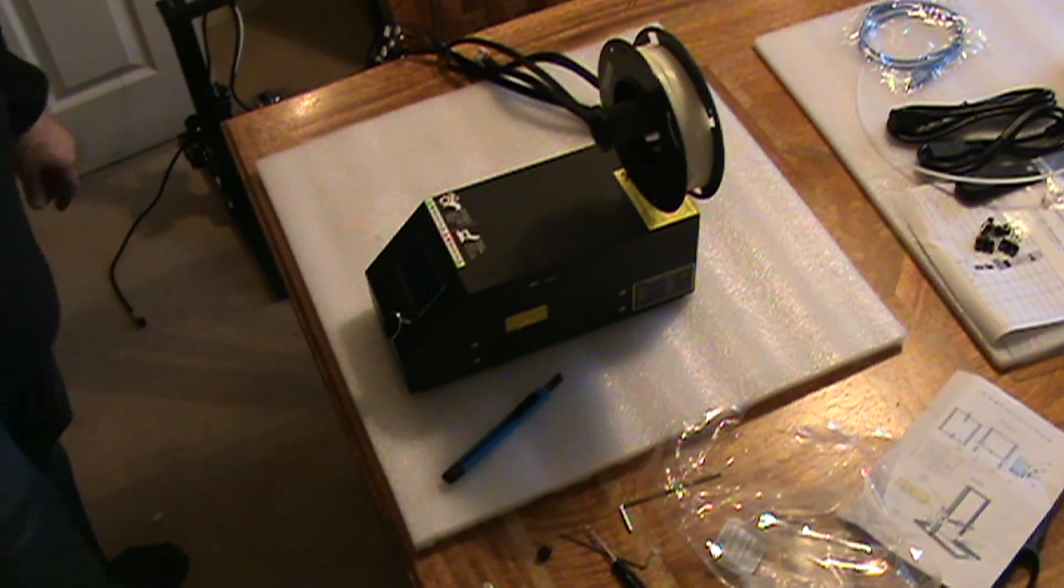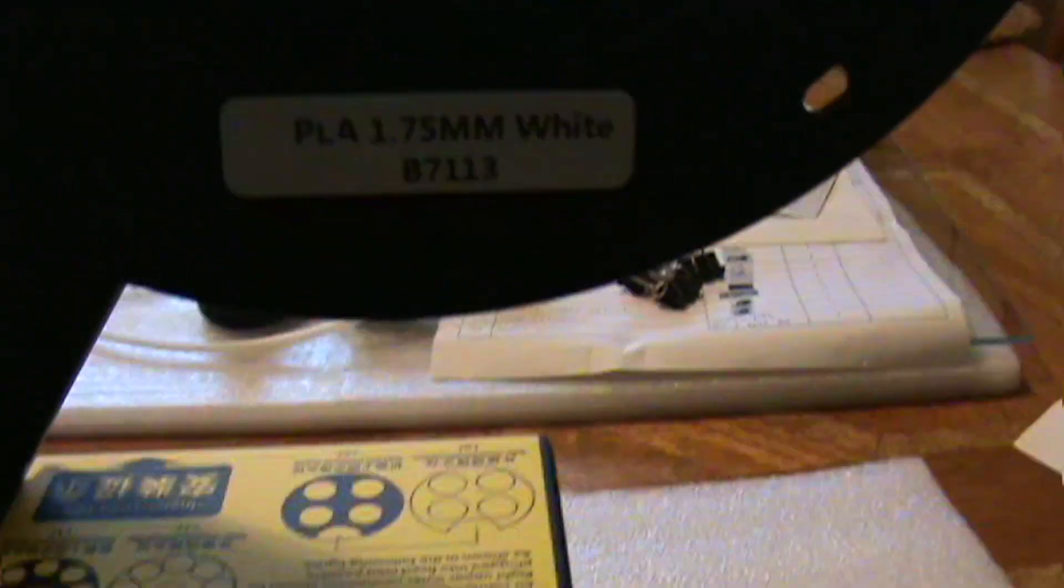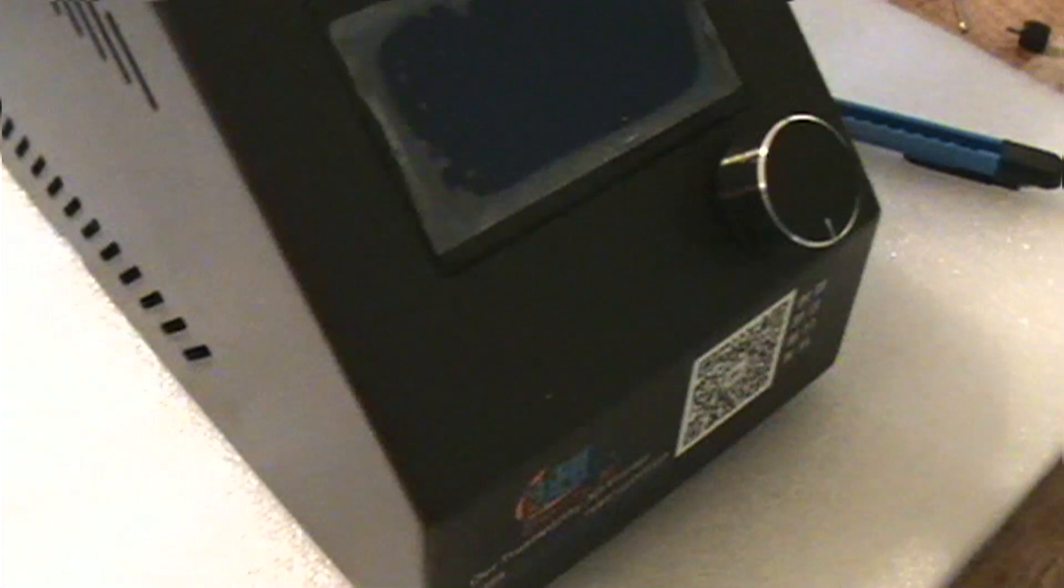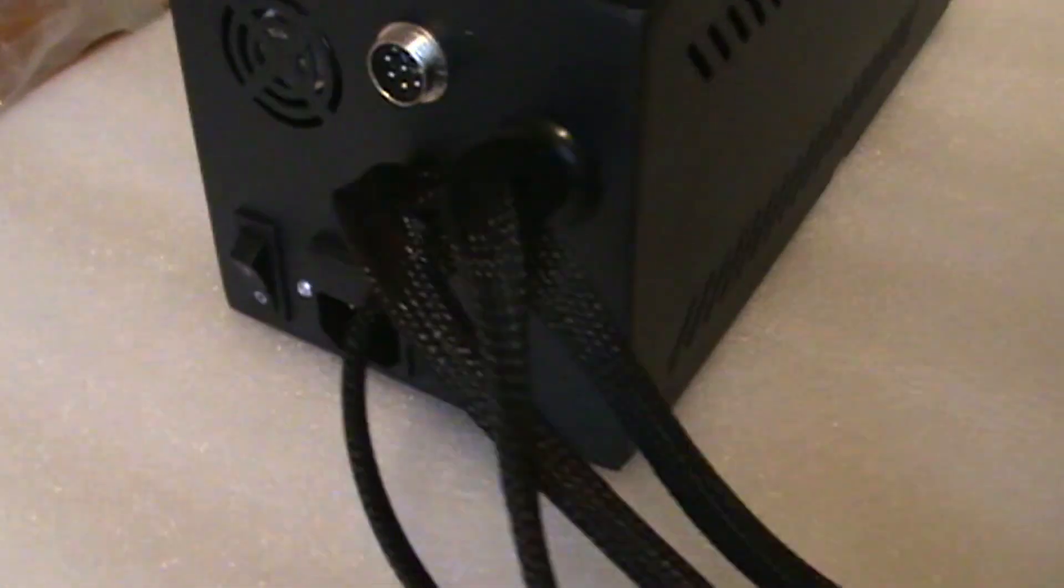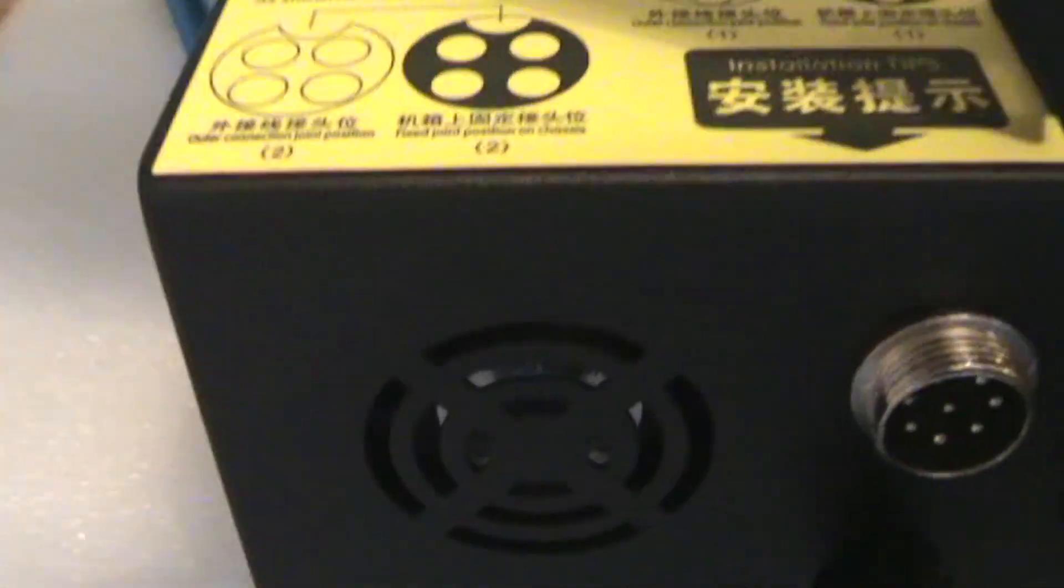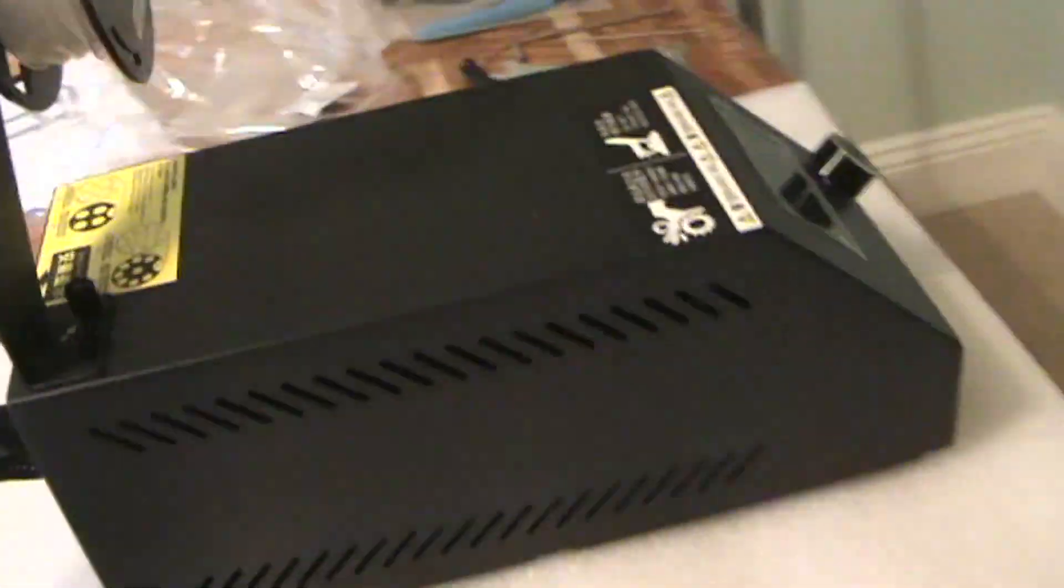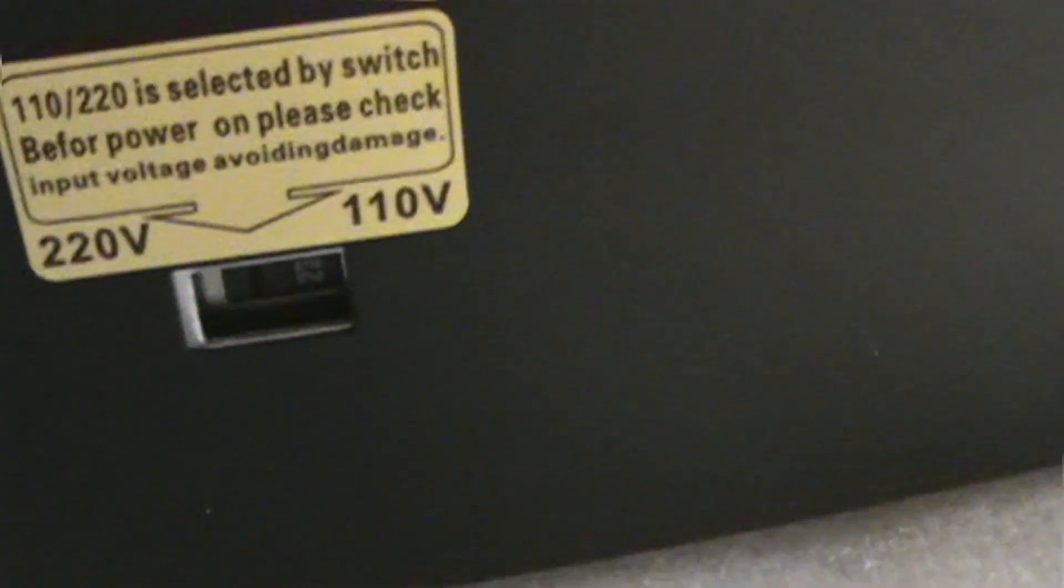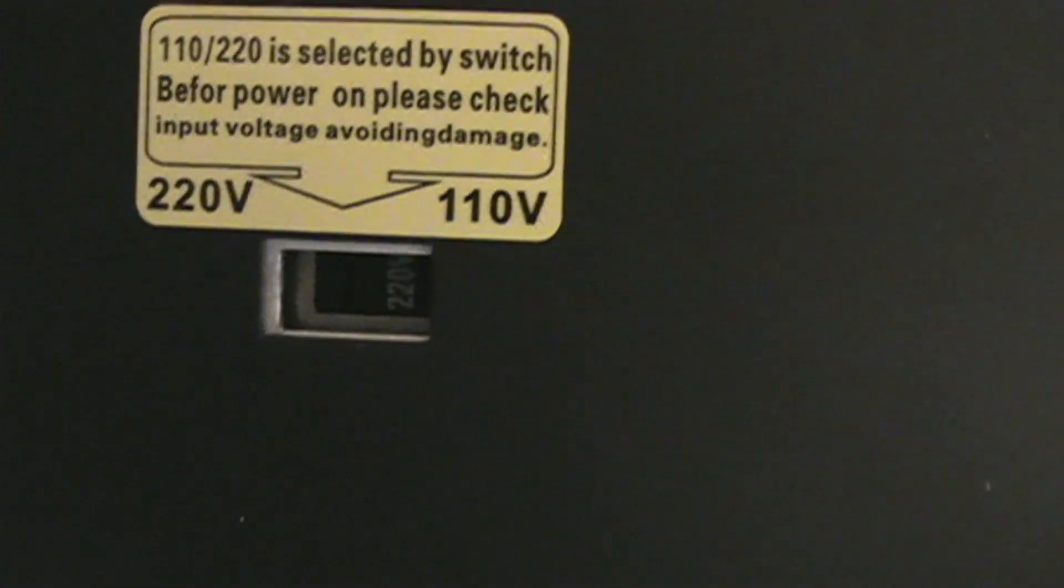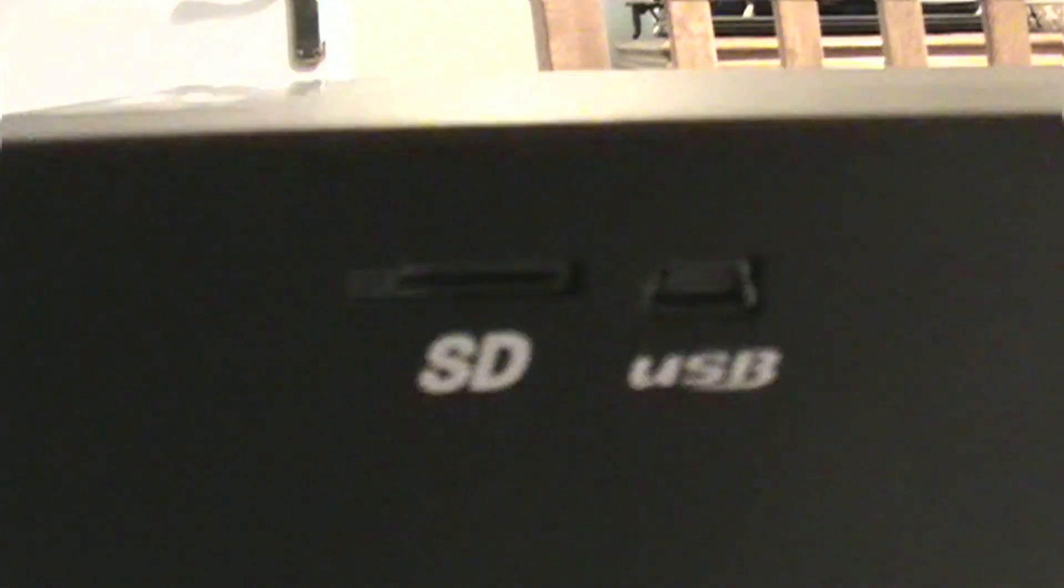My PLA 1.75 millimeter is what they gave, 200 grams. You can see the power unit, plenty of ventilation, it looks really well made actually. Information about the inputs of the main plug at the back, made sure it was on 220 volts for the UK, which it was. And there you can see USB and SD card slot.